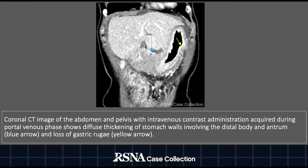Here we have a coronal CT image of the abdomen and pelvis with IV contrast administration acquired during the portal venous phase. The CT shows diffuse thickening of the stomach walls involving the distal body and antrum, represented by the blue arrow, and loss of gastric rugae, represented by the yellow arrow.